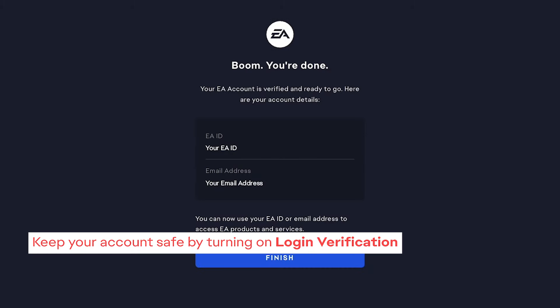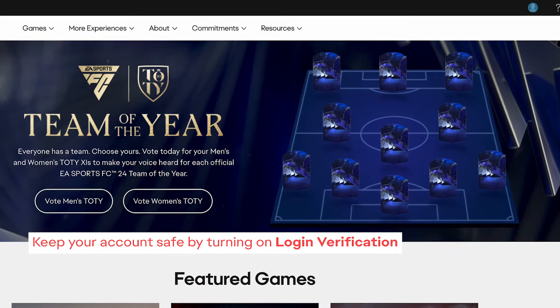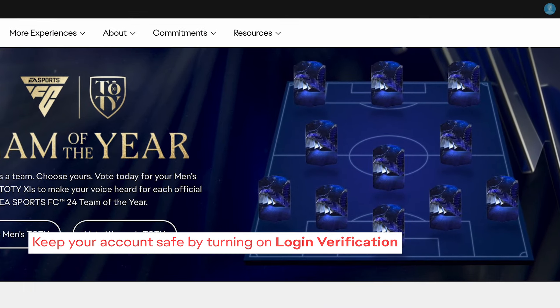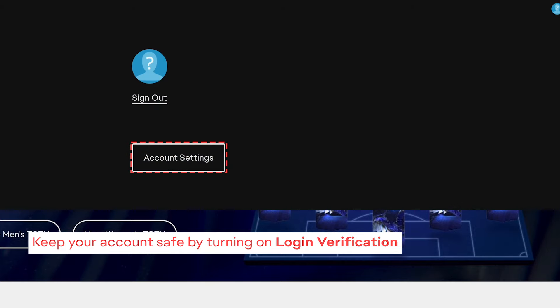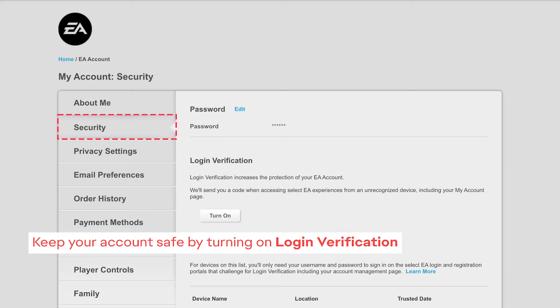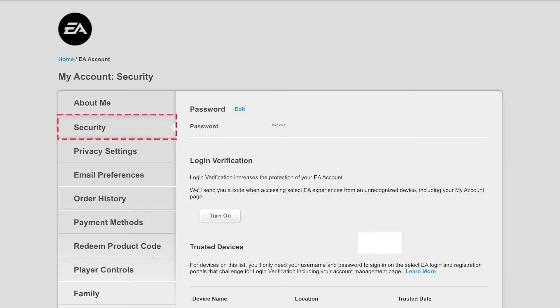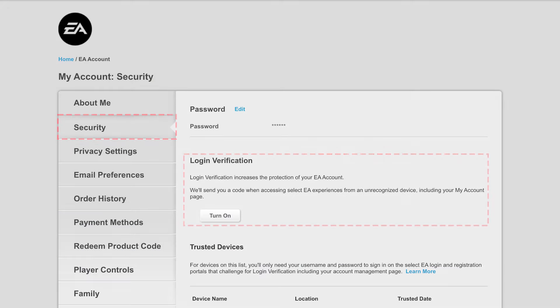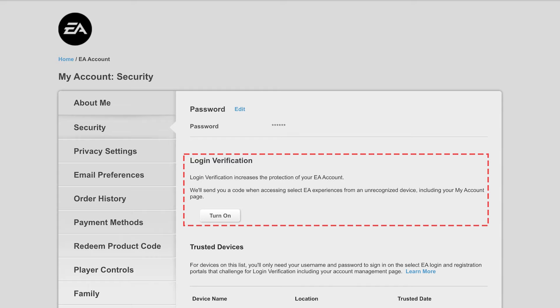Finally, make sure you keep your account safe. Sign into your EA account and click on Account Settings. Go to your security settings and turn on Login Verification for your EA account.